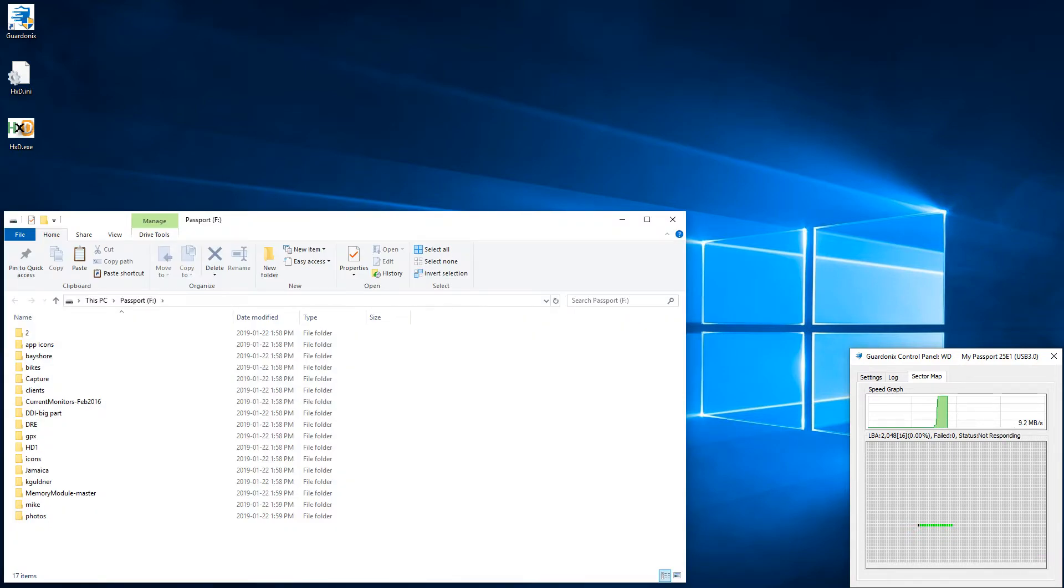Green sectors are successful reads. And there is also a number of blocked write attempts, which are marked with blue in the sector map, and also recorded in the log.